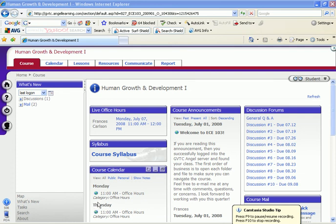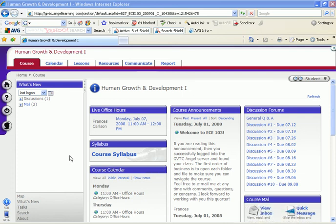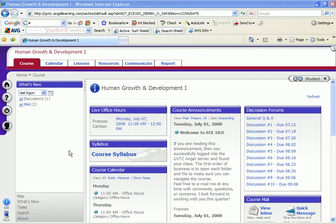Hi, my name is Frances Carlson and I'm making a series of videos to help Chattahoochee Tech students learn how to successfully transition from Blackboard to ANGEL. I've been demonstrating in my Human Growth and Development course. Now I'm going to show you how to take an exam online.